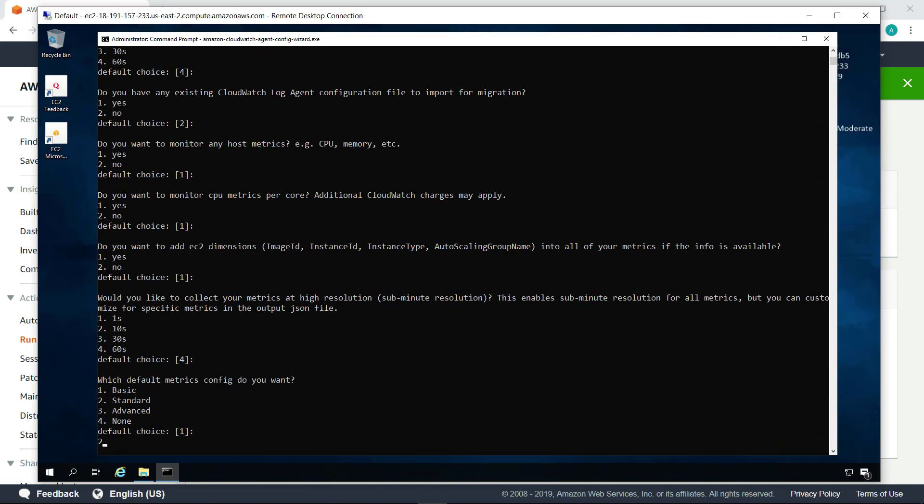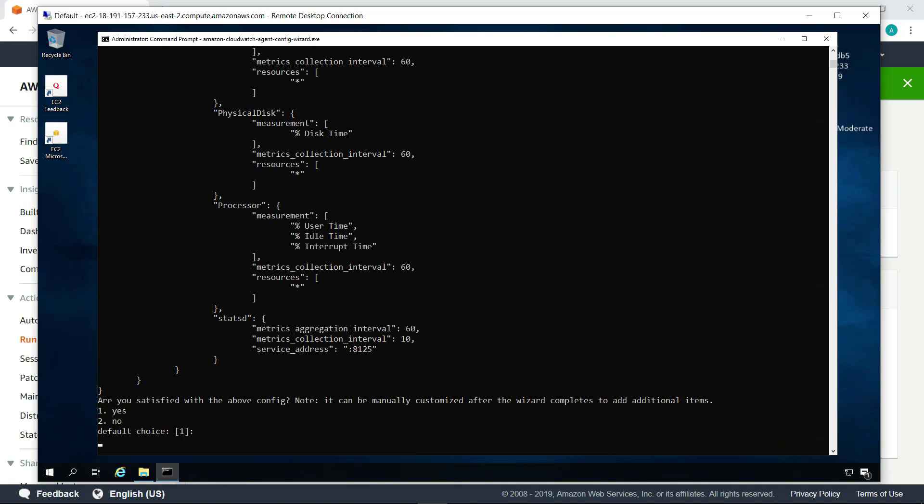Let's choose to collect standard metrics. If you want, you can review the metrics configuration and make changes. Once you're satisfied with your choices, accept the default choice to continue.